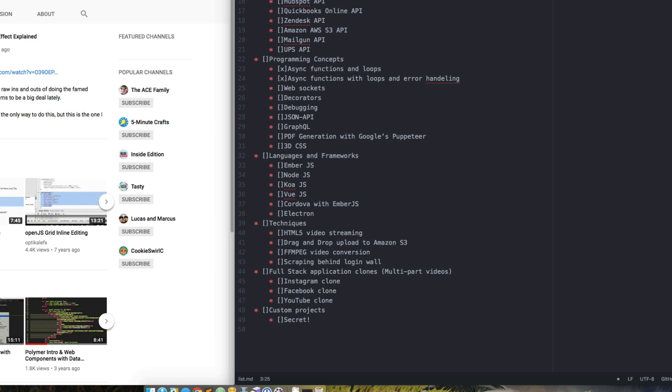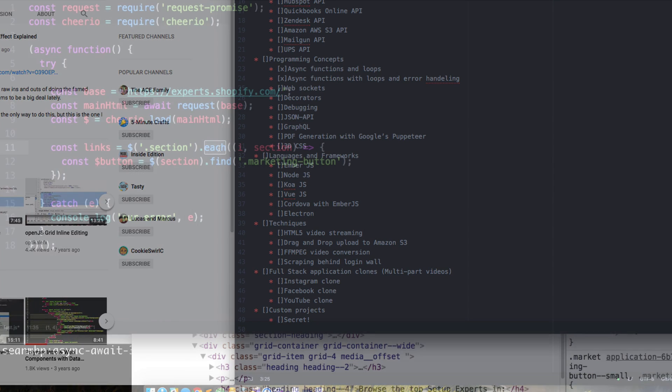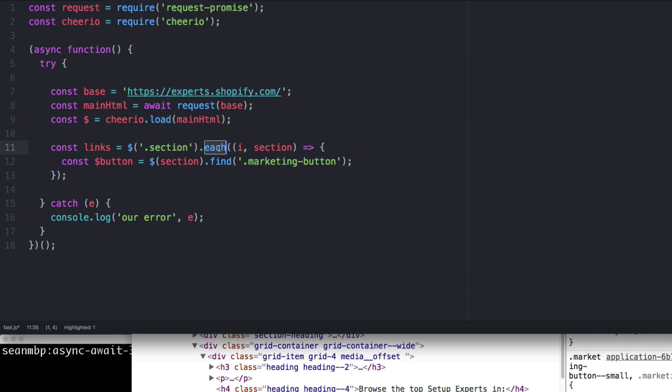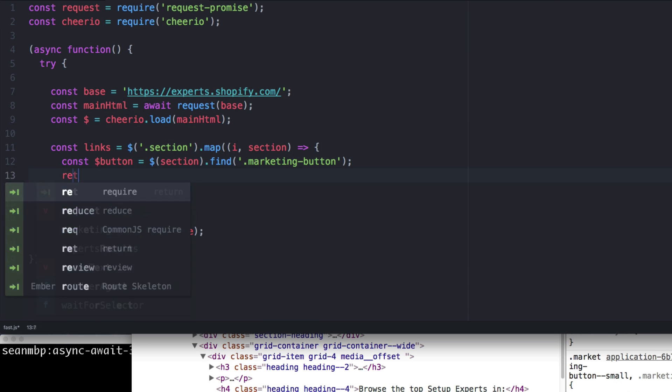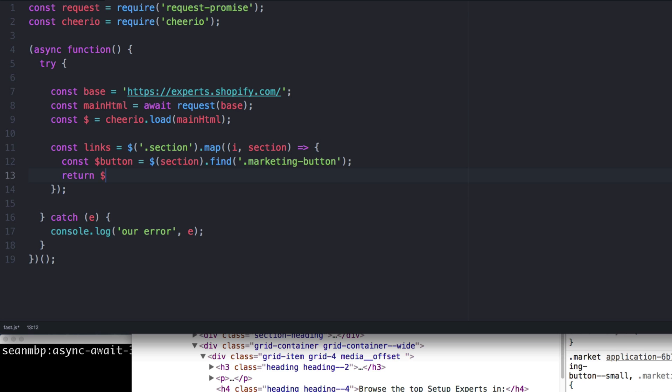like HTML5 video streaming, drag and drop, Amazon S3, video conversion, etc. If things go well, I'd like to do some full desktop app clones in multi-part series where we actually build out full